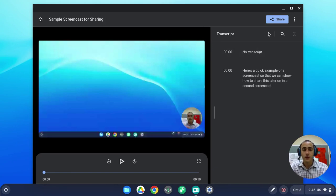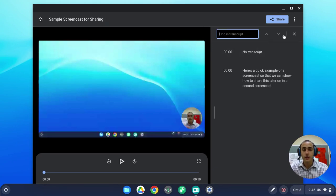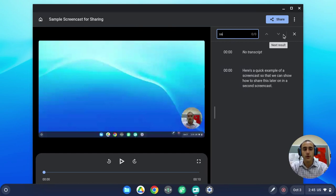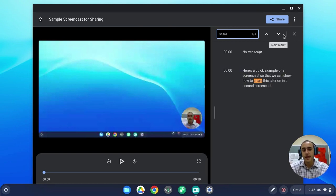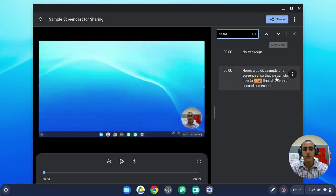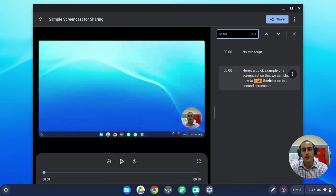The last thing you can do with the transcript is actually search. So you might want to search for the word share, and you can see that it's highlighting it within the video, and you can even click to jump to that section of the video.